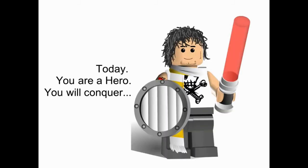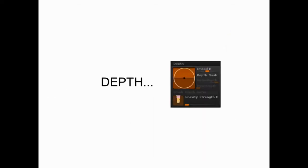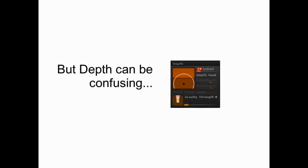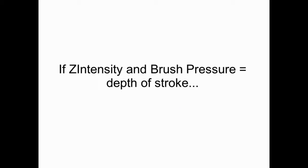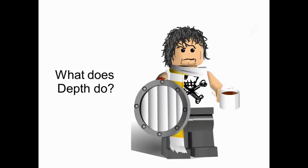Today we're going to conquer one of the more difficult but powerful features of ZBrush 3.5: Depth. But depth can be confusing if we don't understand the fundamental context. If Z intensity and brush pressure are what used to equal the depth of stroke, or how far you carved into the model, what does the new depth feature do?